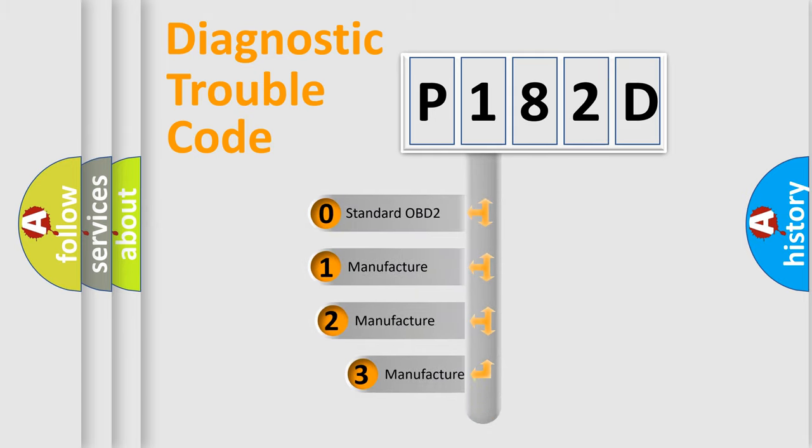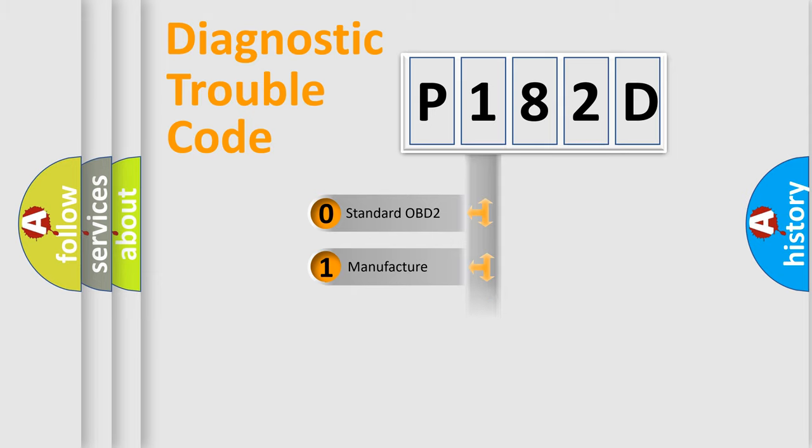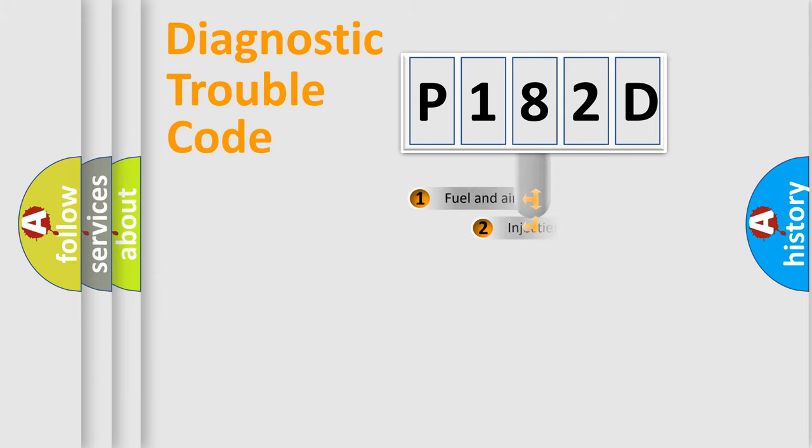If the second character is expressed as zero, it is a standardized error. In the case of numbers 1, 2, or 3, it is a more prestigious expression of the car-specific error.